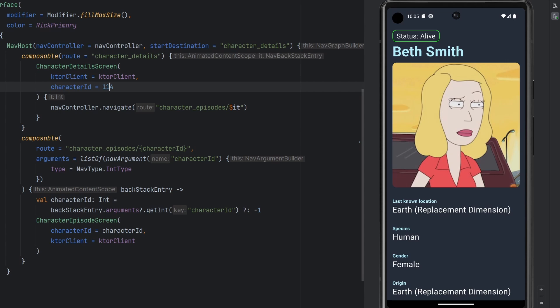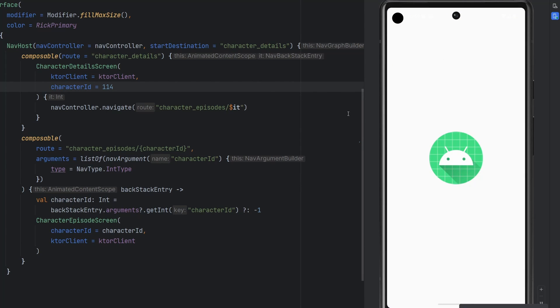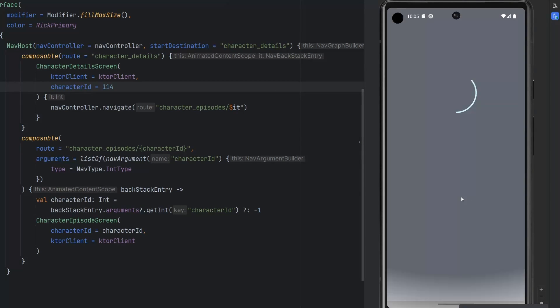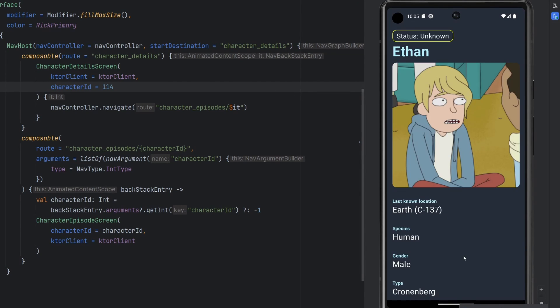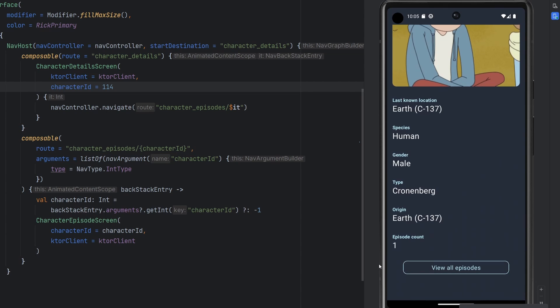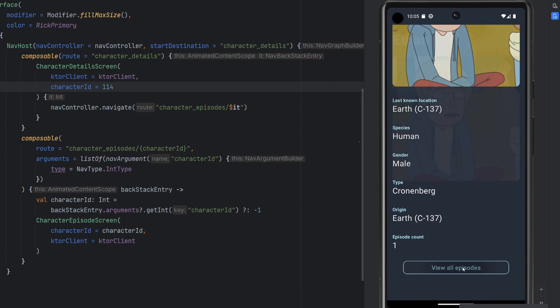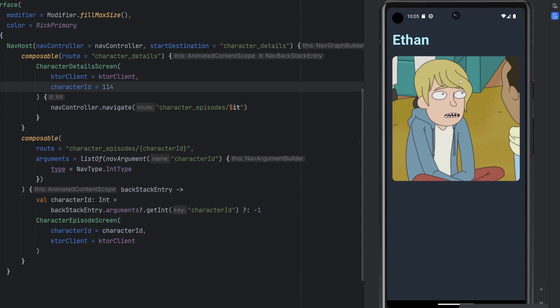This whole screen functions fine because we are fetching character ID 4 here. If we fetch character ID 114, there's a random character that only has one episode. If we go to the view all episodes page, the page kind of breaks because we have a little bit of a network issue here. So in today's episode, we're going to go ahead and fix this issue. Specifically, we're going to do so with an interesting way to map our network responses.